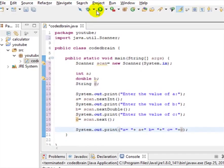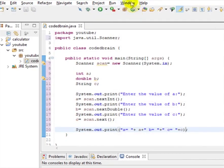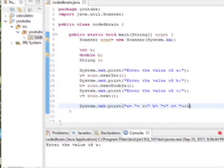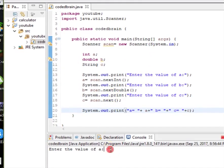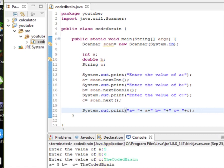Now let's build this and click OK. You can see: 'Enter the value of a' — 5. 'Enter the value of b' — 6. 'Enter the value of c' — let's code it. Now a equals 5, but b has no value because I forgot to insert the prompt for b.